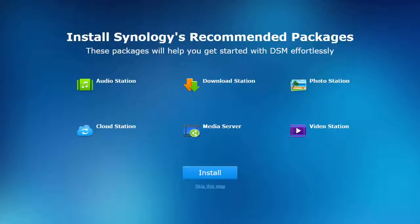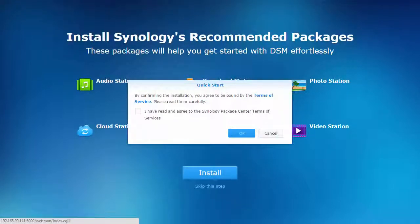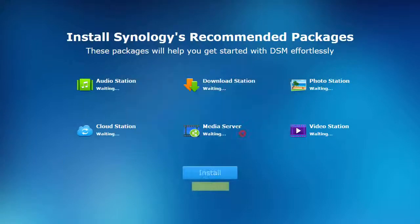During the configuration process, some of the most popular optional features can be installed all at once. You can choose to skip this step and install your desired packages later.